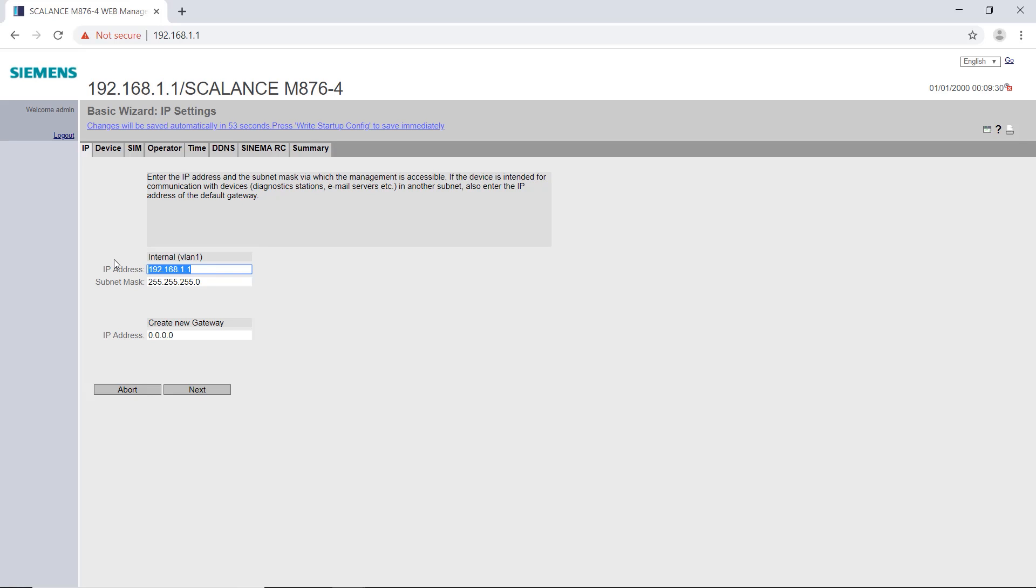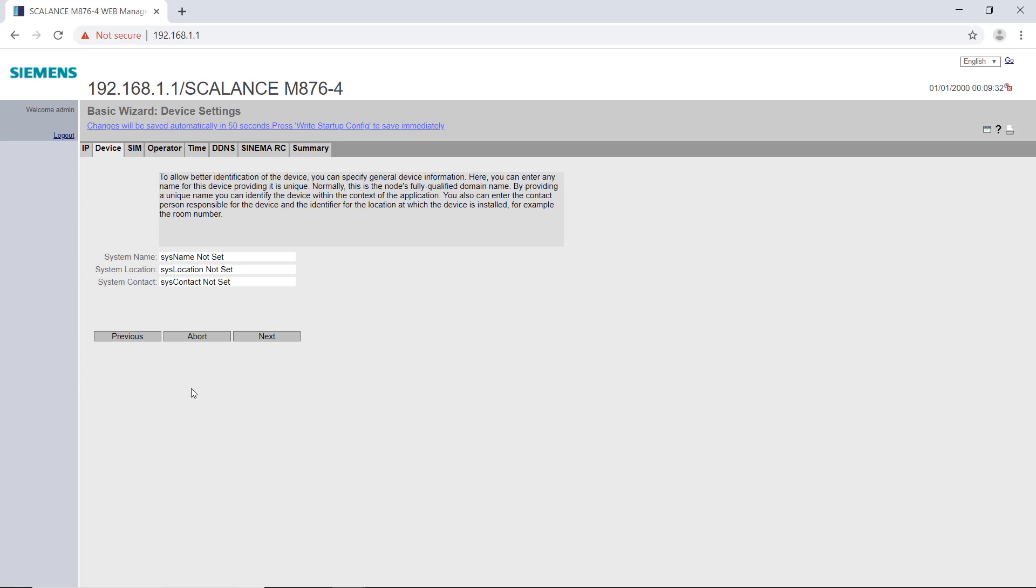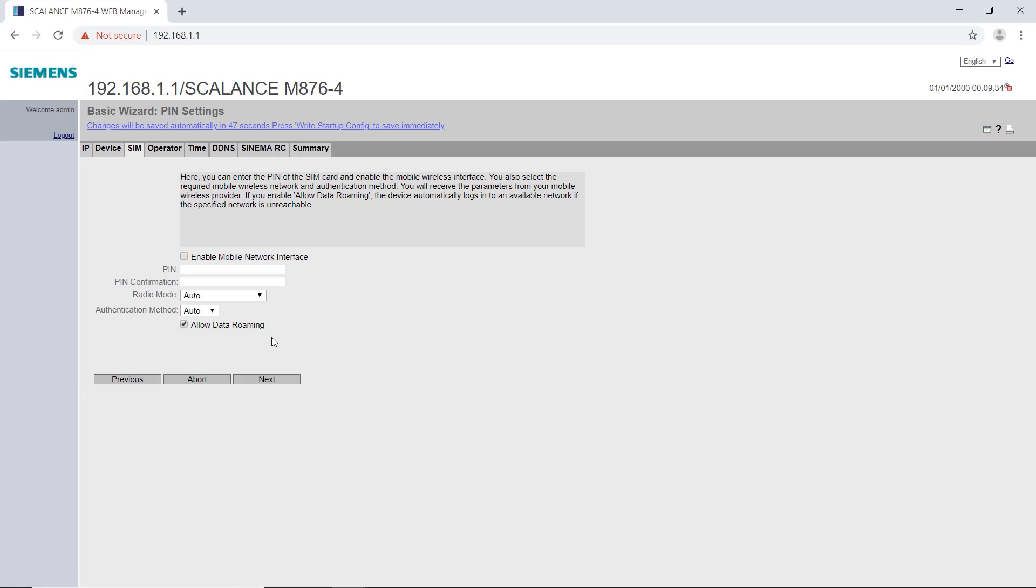In my case, it is the default address of the router. Optionally, I can now assign a system name and further information. In the SIM tab, I have to enter, if available, the pin of the SIM card and activate the mobile network interface.